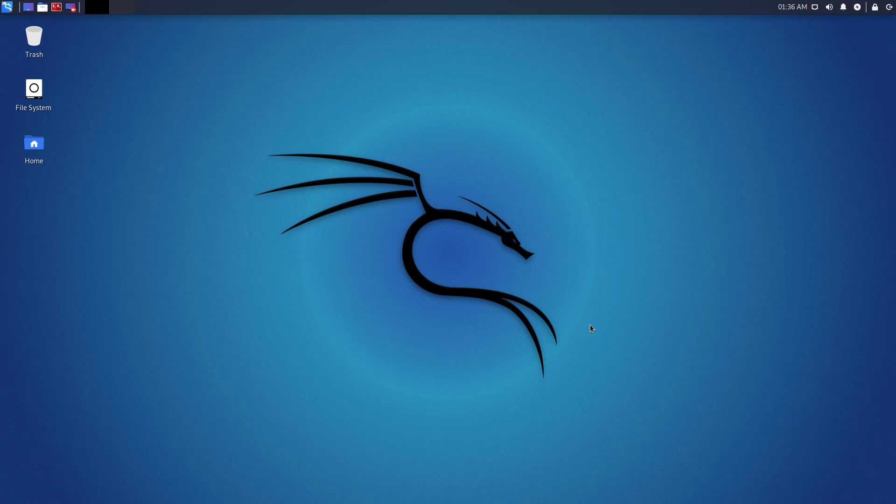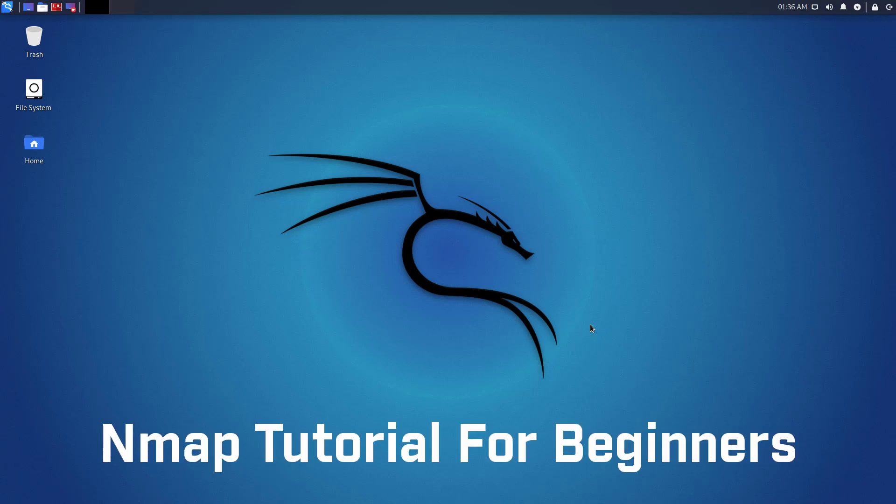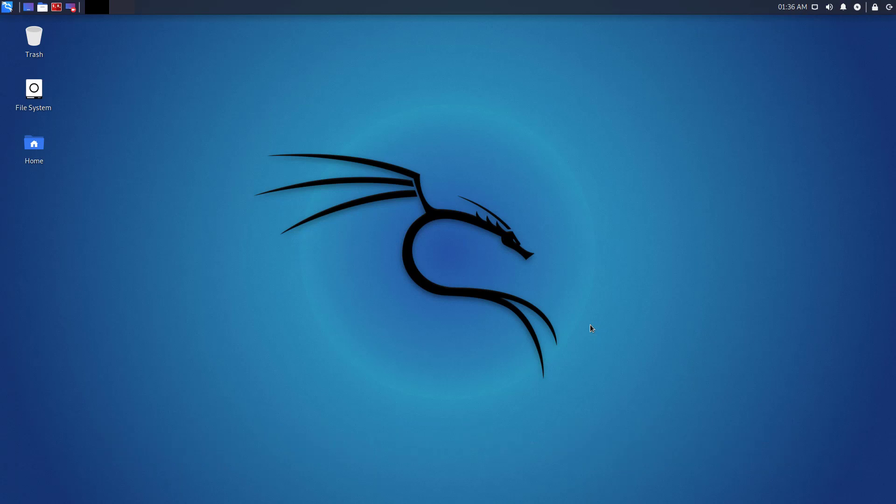Welcome to my YouTube channel. Today I am starting a new series where you can learn about Nmap. This tutorial series is for beginners who want to learn about Nmap. So let's start.